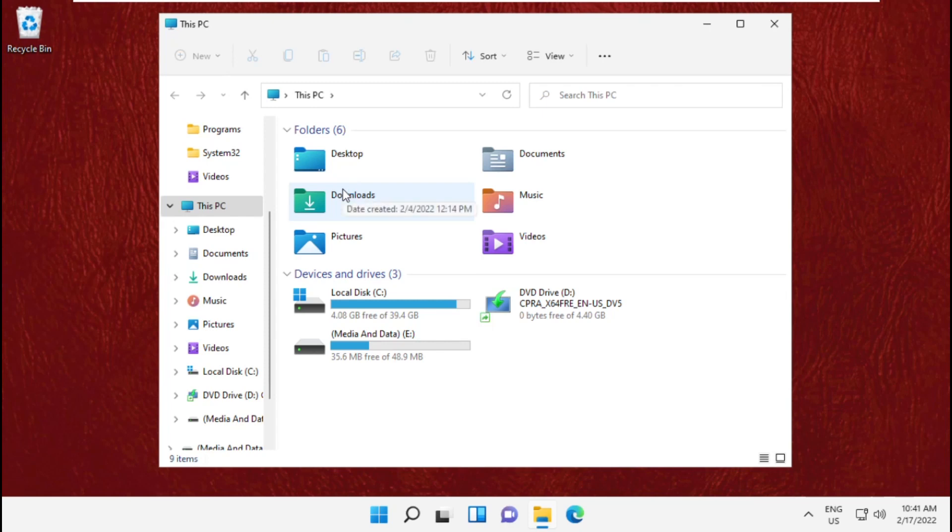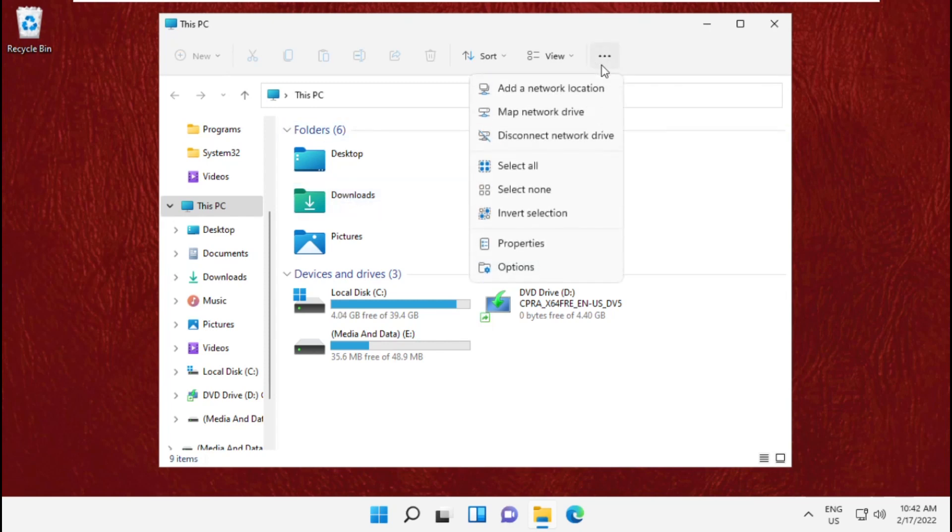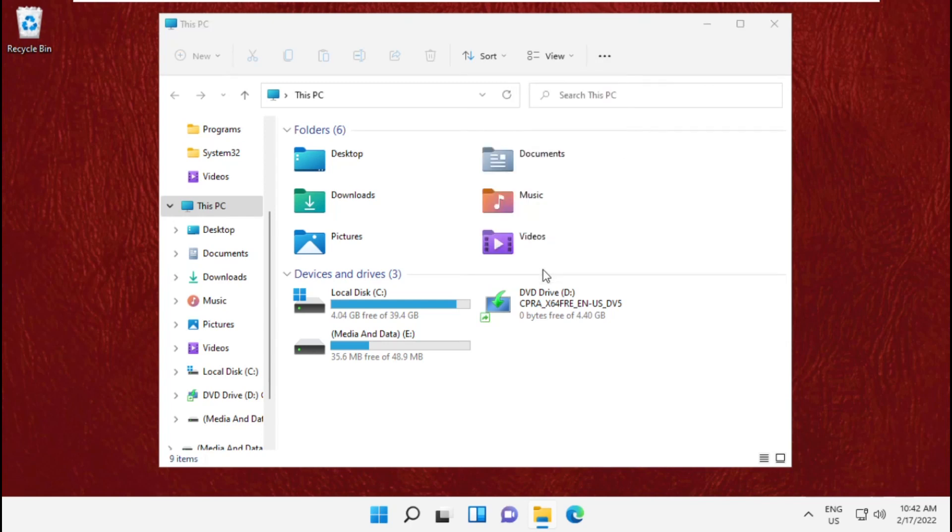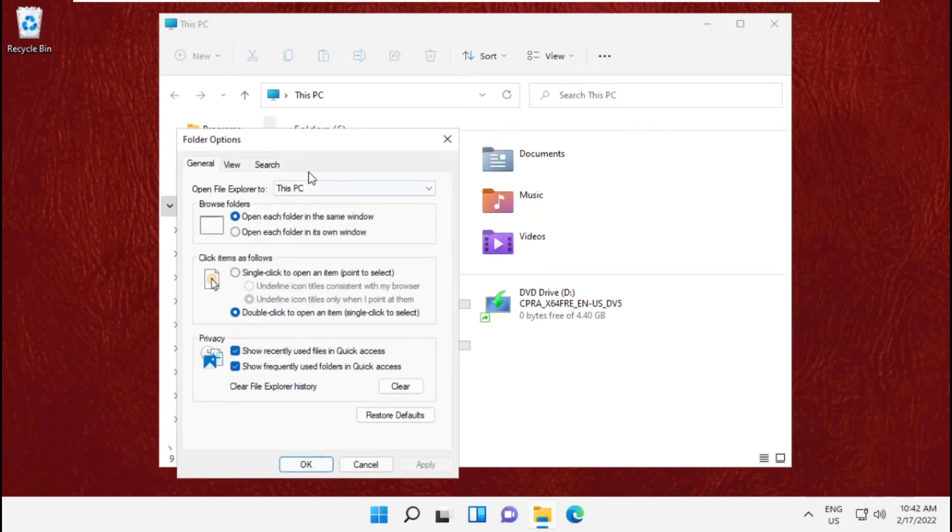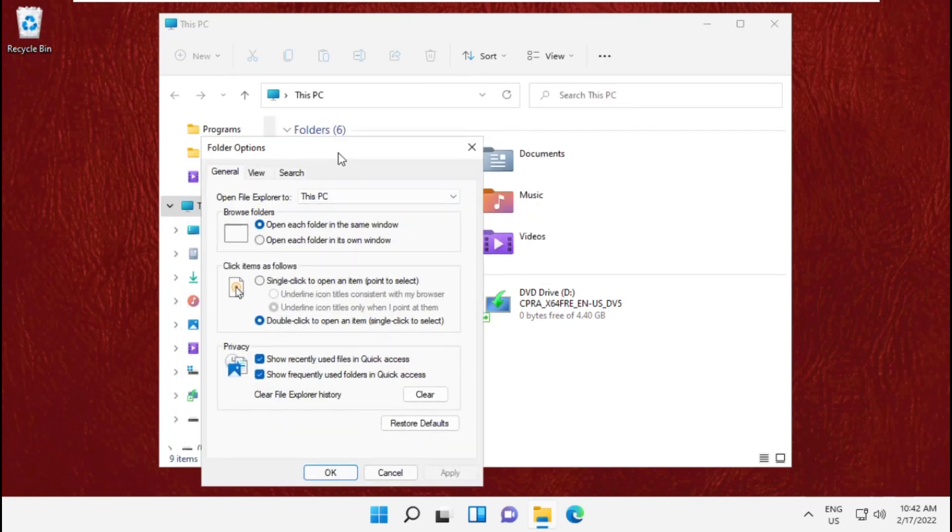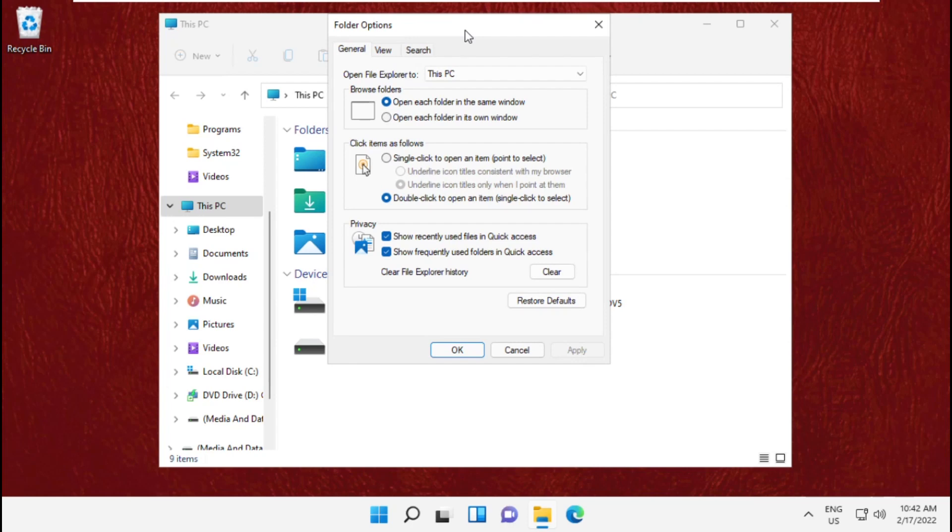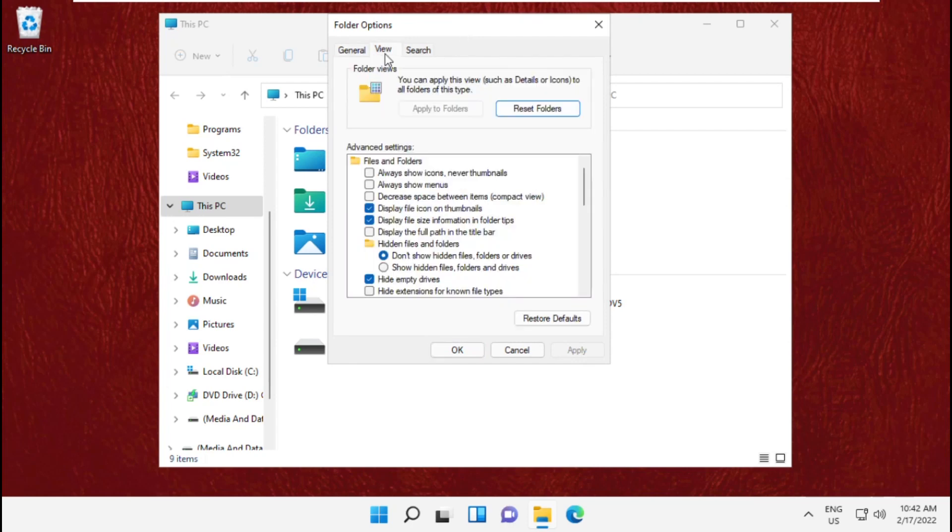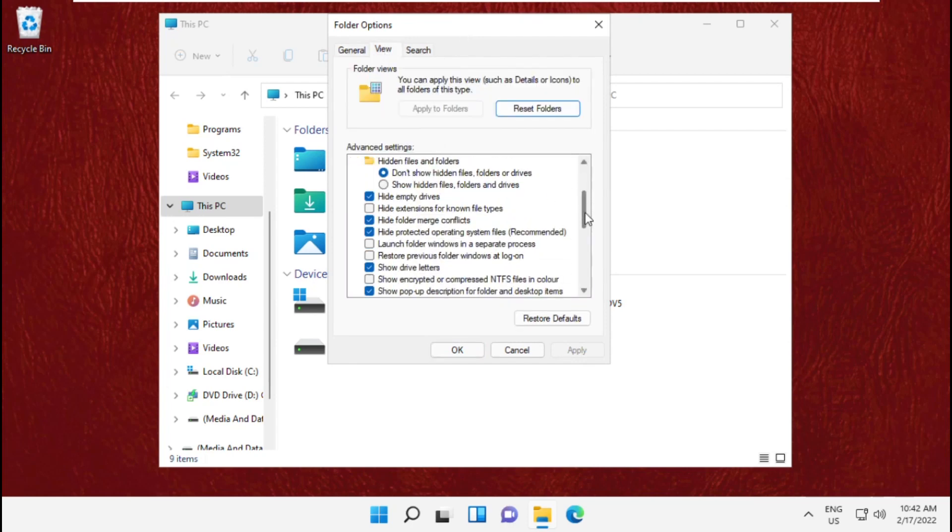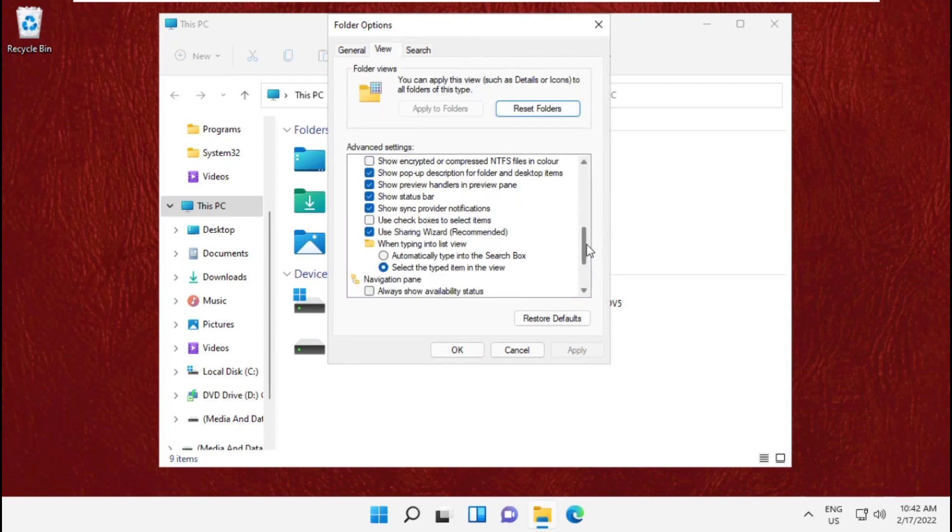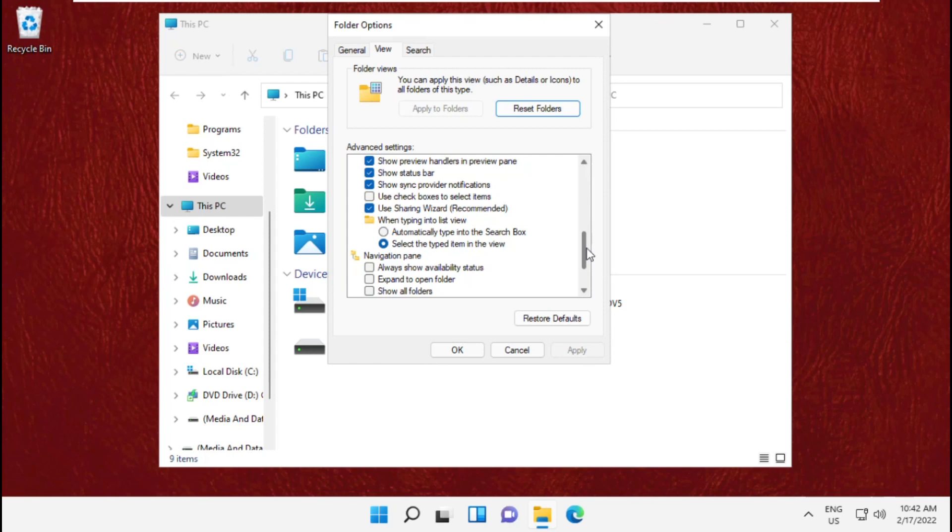Now on this window, click on these three dots and go to options. This will open a new tab, the Folder Options. Now go to the View tab, simply scroll down and we need to check this option that is use sharing wizard.